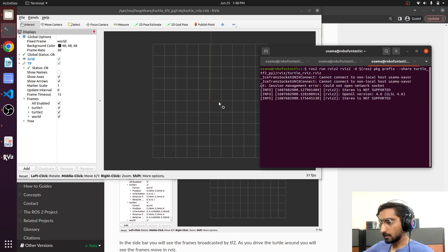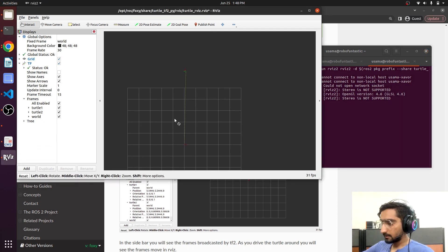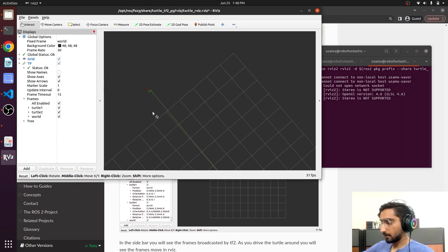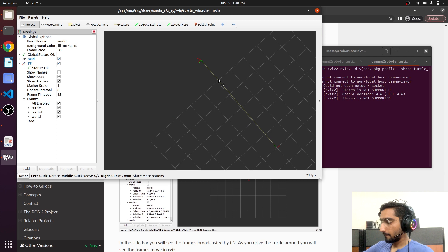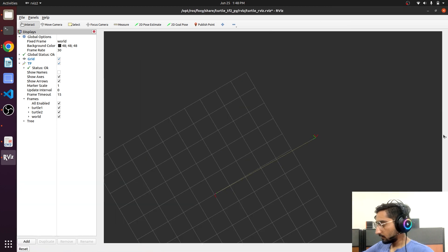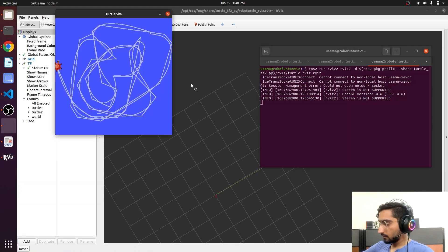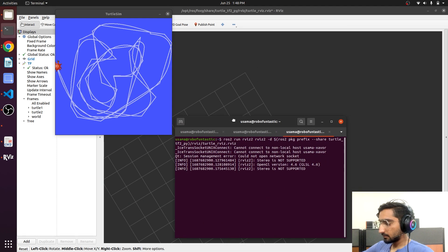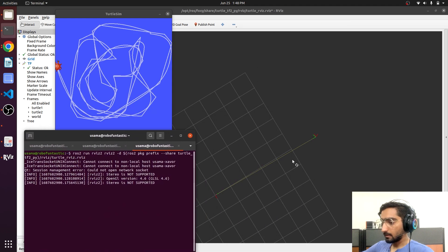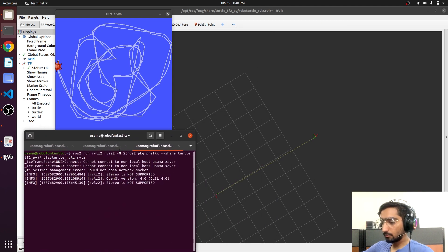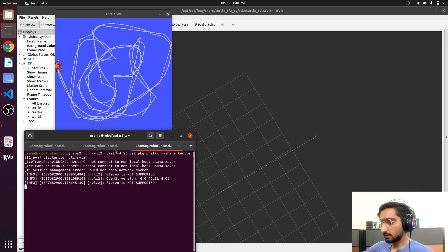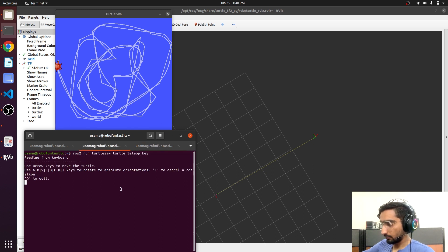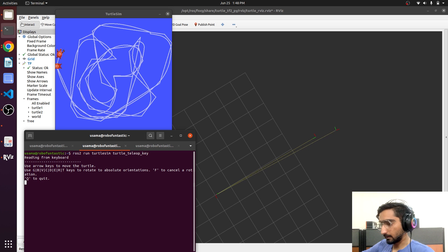It has opened RVIZ too. Here we are seeing two frames. Here we are seeing just one frame, because two turtles are aligned with each other and if I try to move one there, you will be seeing the distance between them.